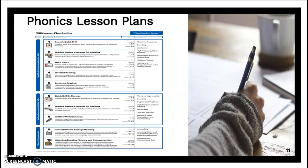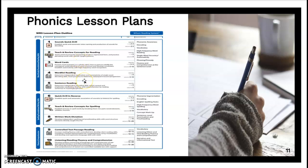We have a phonics lesson plan that we reviewed in class. Here is an example of a Wilson lesson plan outline where you explicitly teach instruction in specific sounds, do the quick drill, and do the blending drill. You have them read words, read sentences, and then read passages that are decodable.